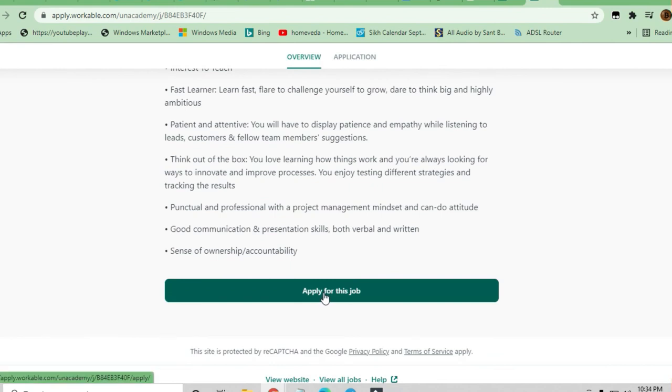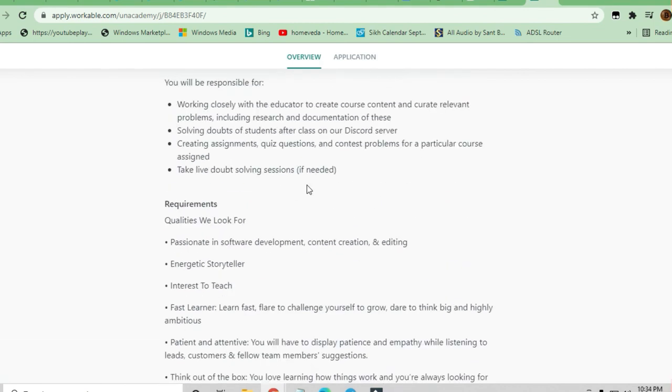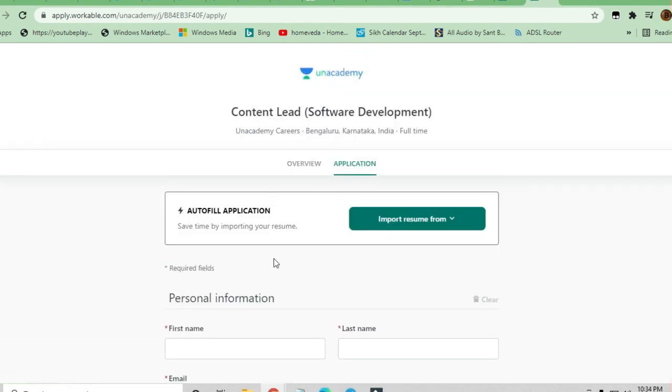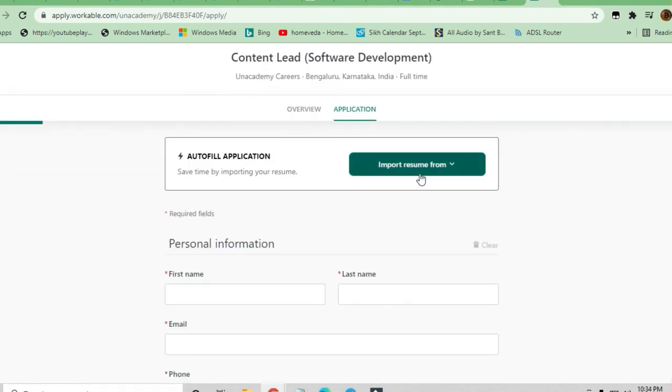Autofill application is available—you can import your resume from anywhere and fill up your personal information.